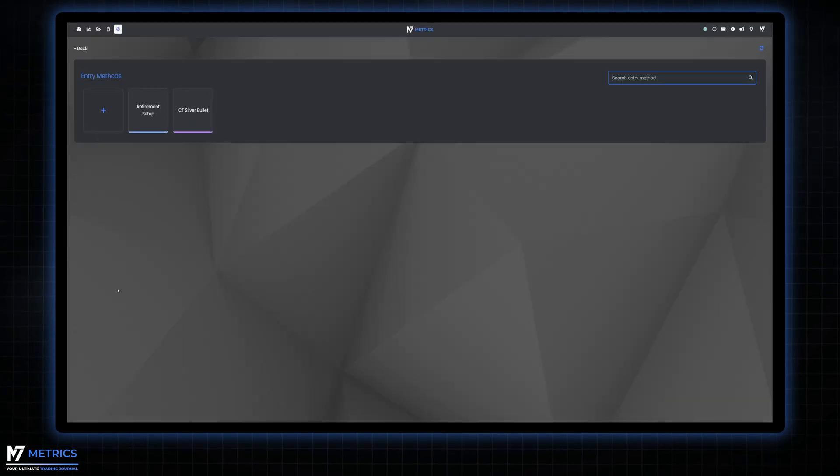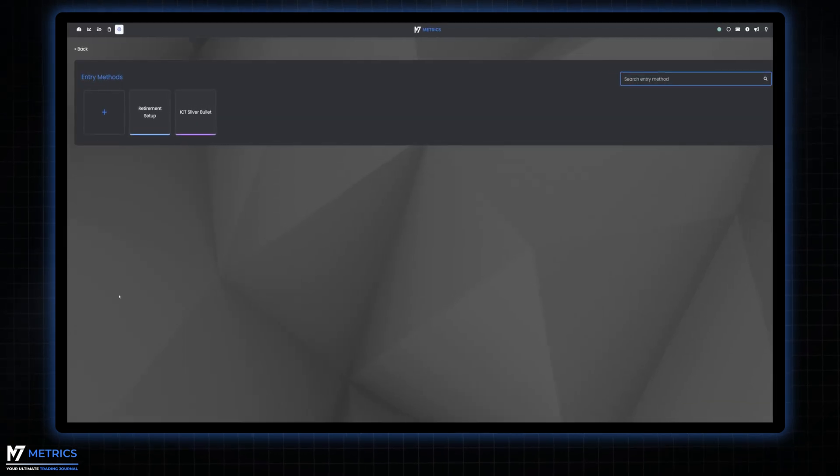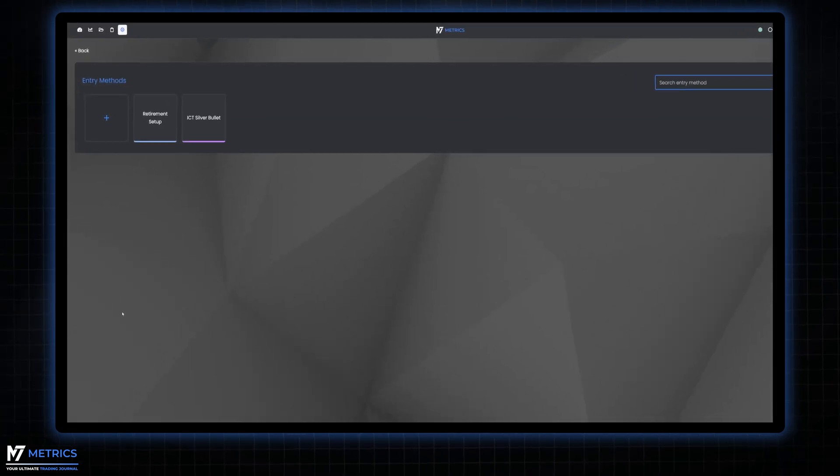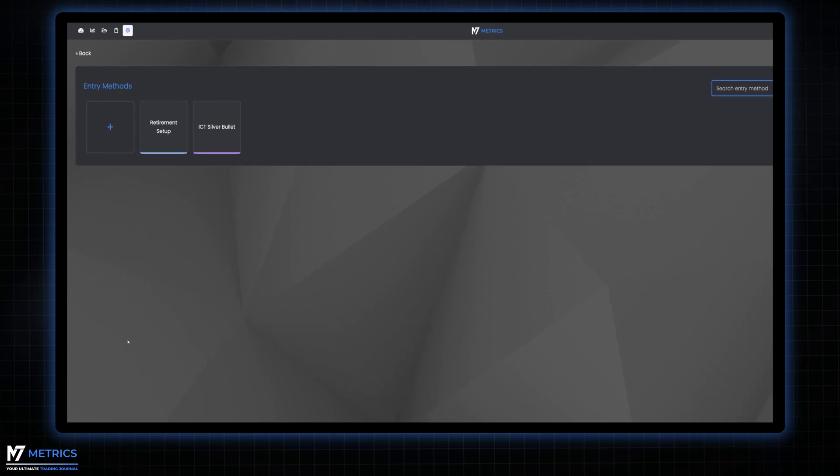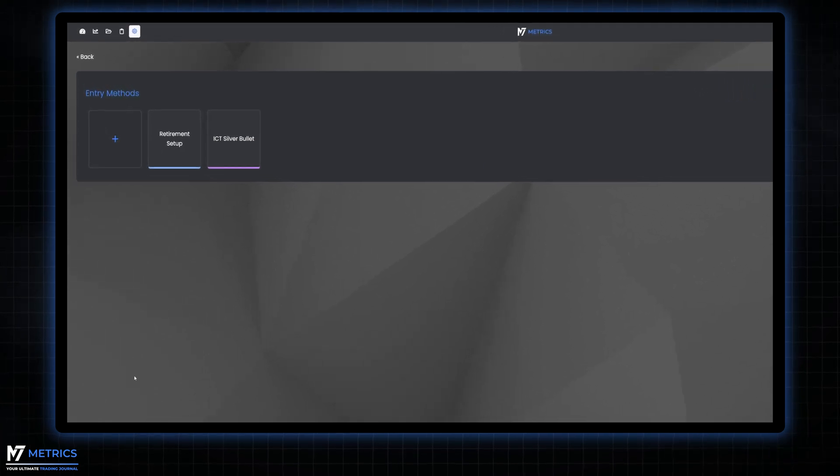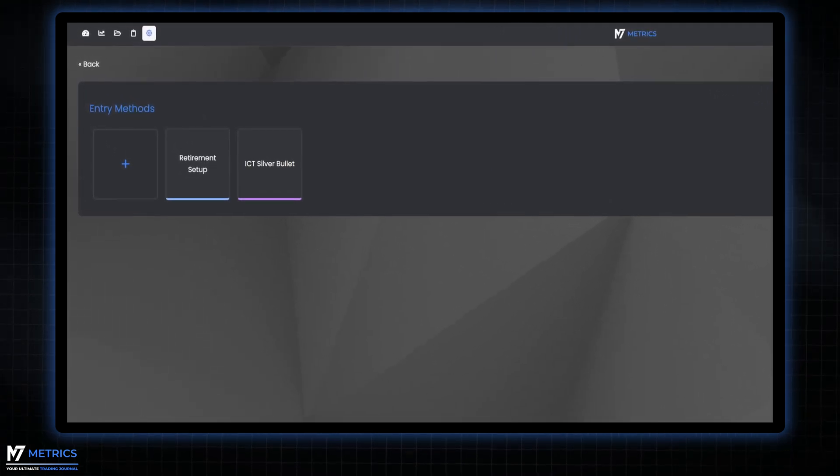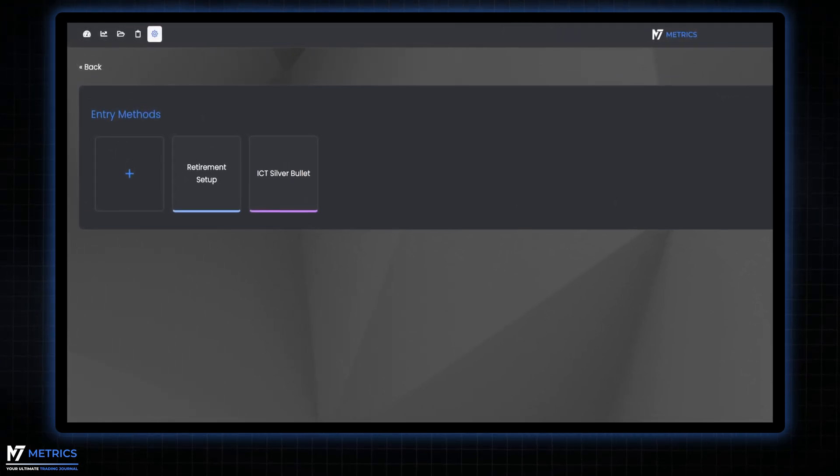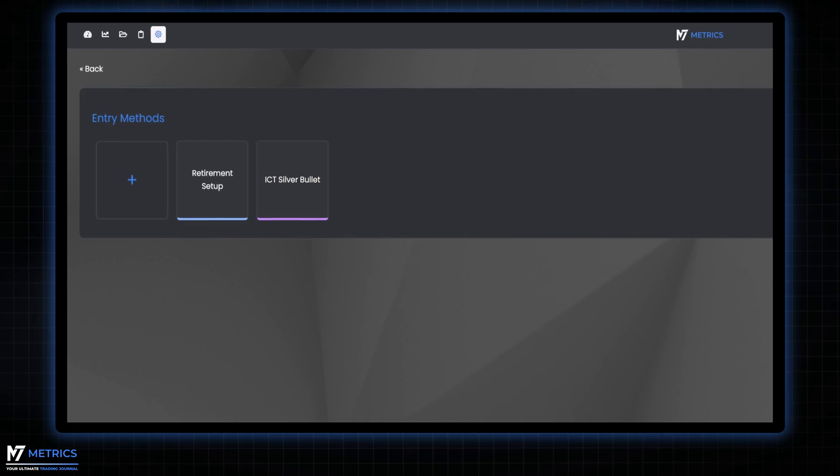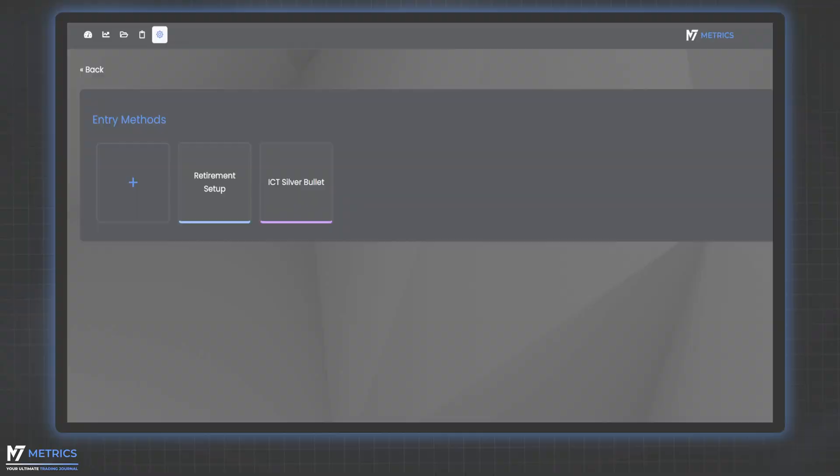And there you have it, that's the entry methods section of M7 Metrics. Stay tuned as we continue our journey together.